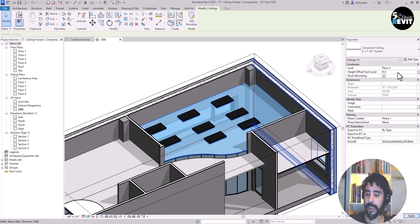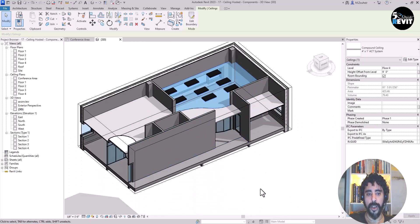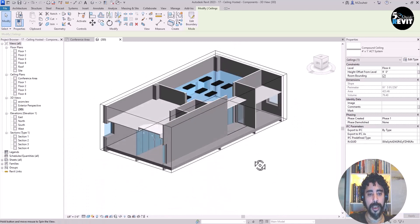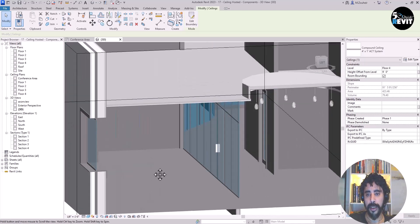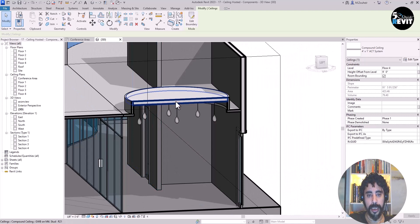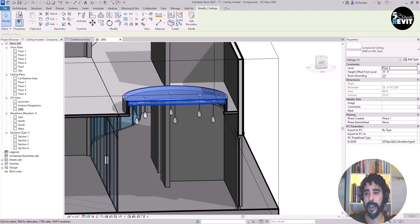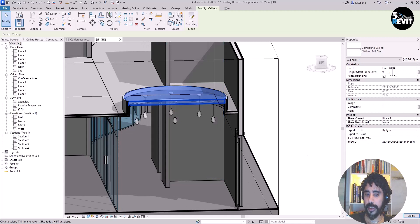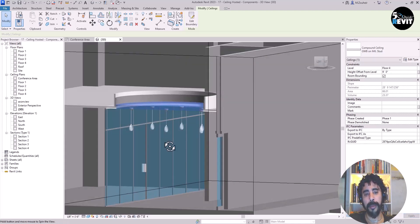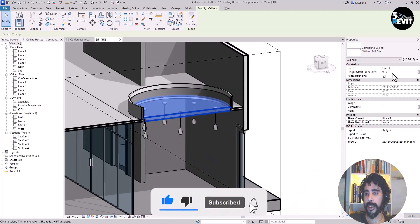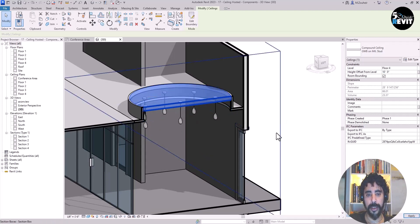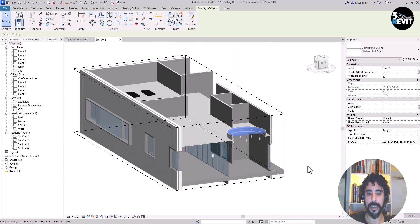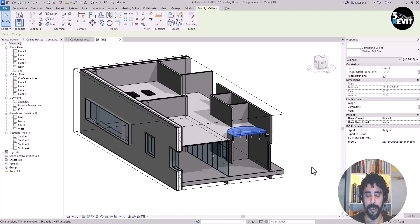We can do that for the ceiling placed here. Let's bring it to 10 feet, then to 9 feet, and you see the pendant light moves with it. Let's bring it back to 10 feet. That completes our exercise on how to place components inside the ceiling.